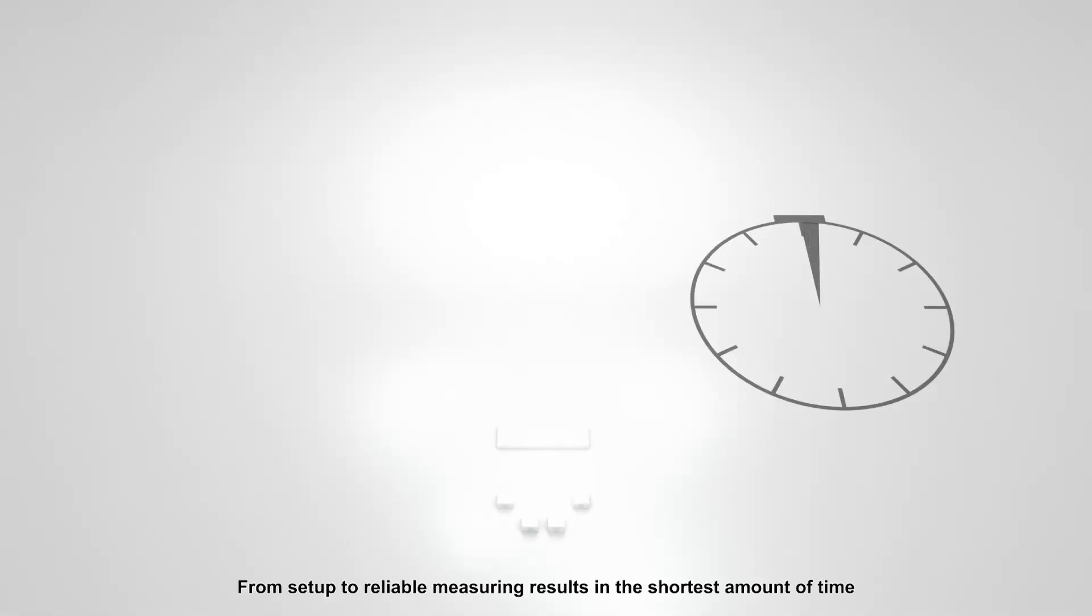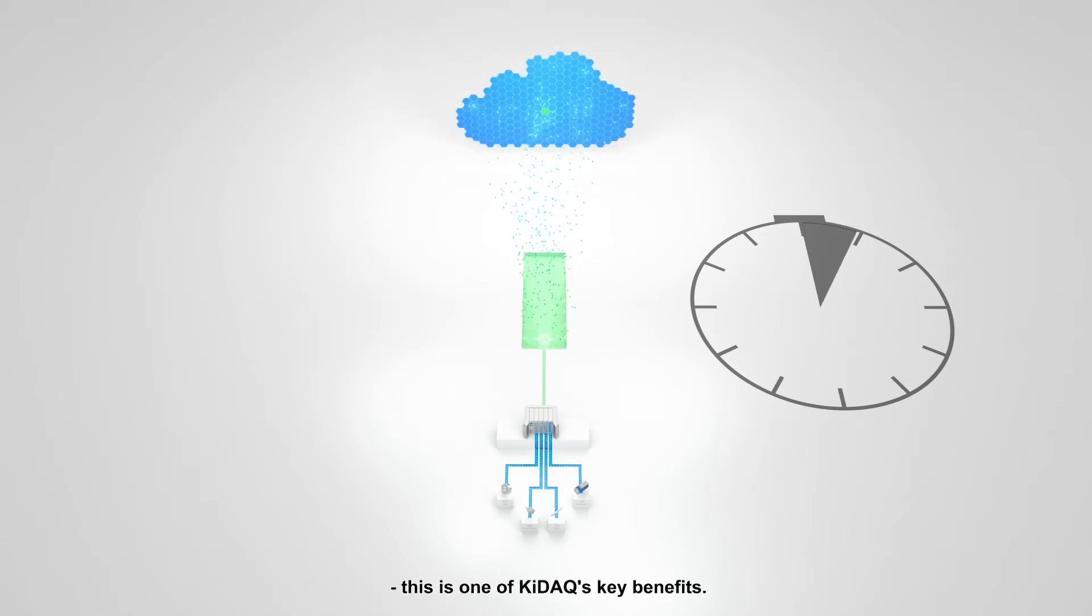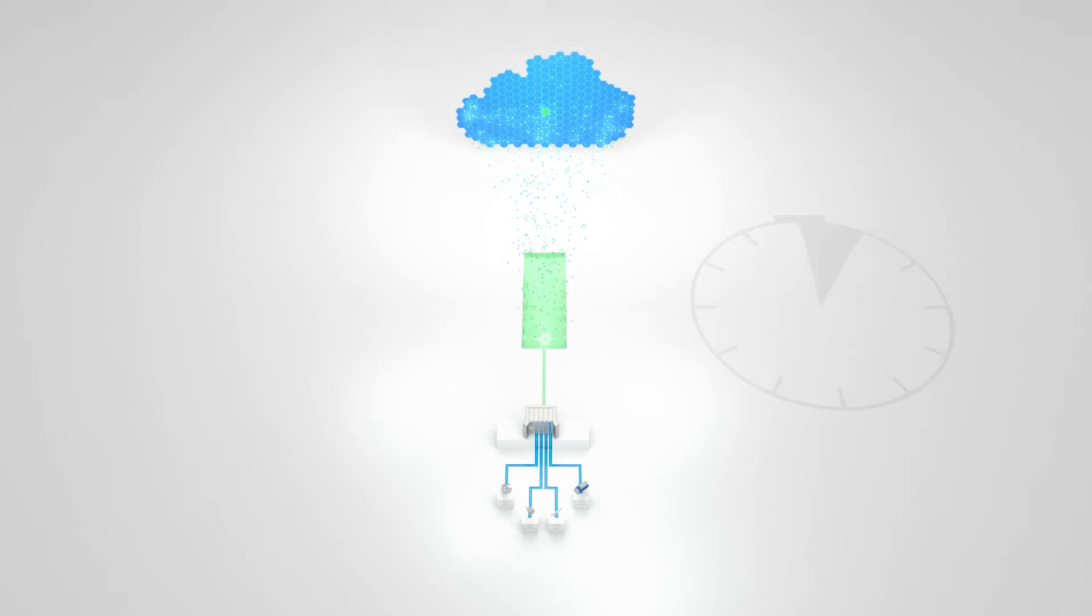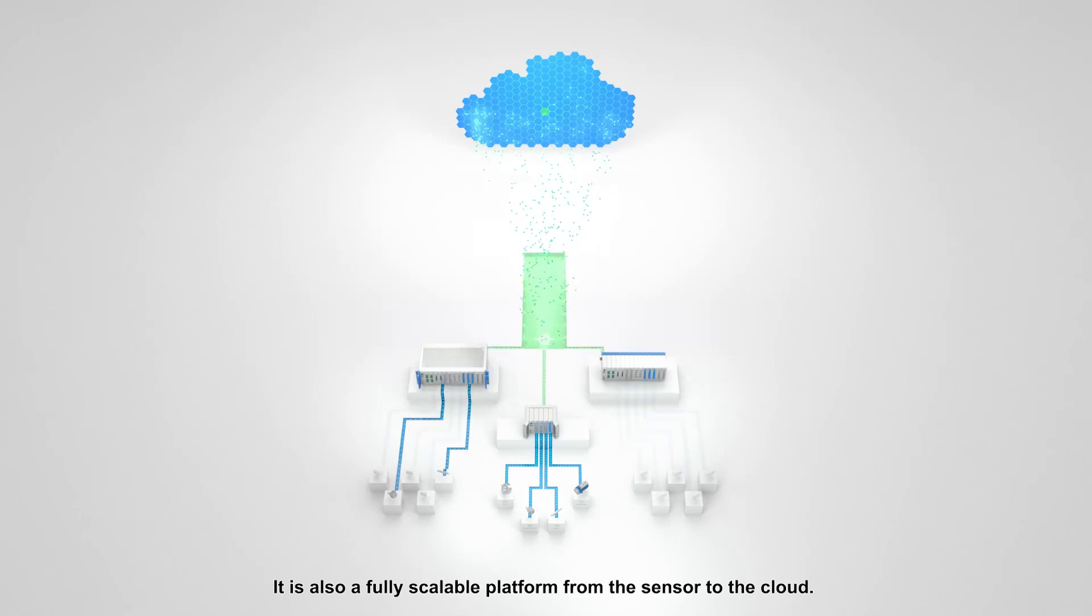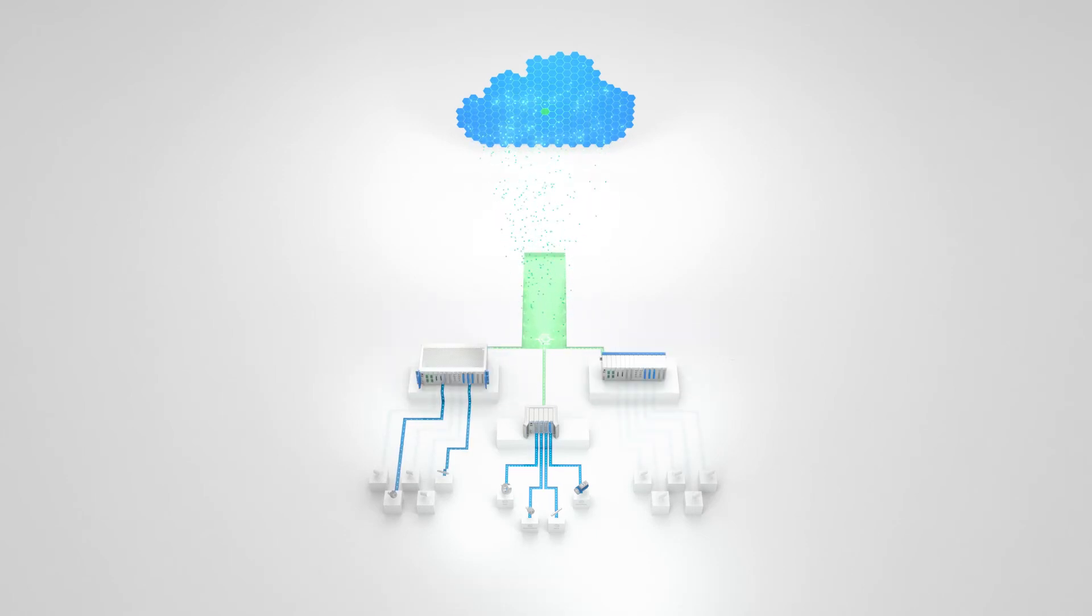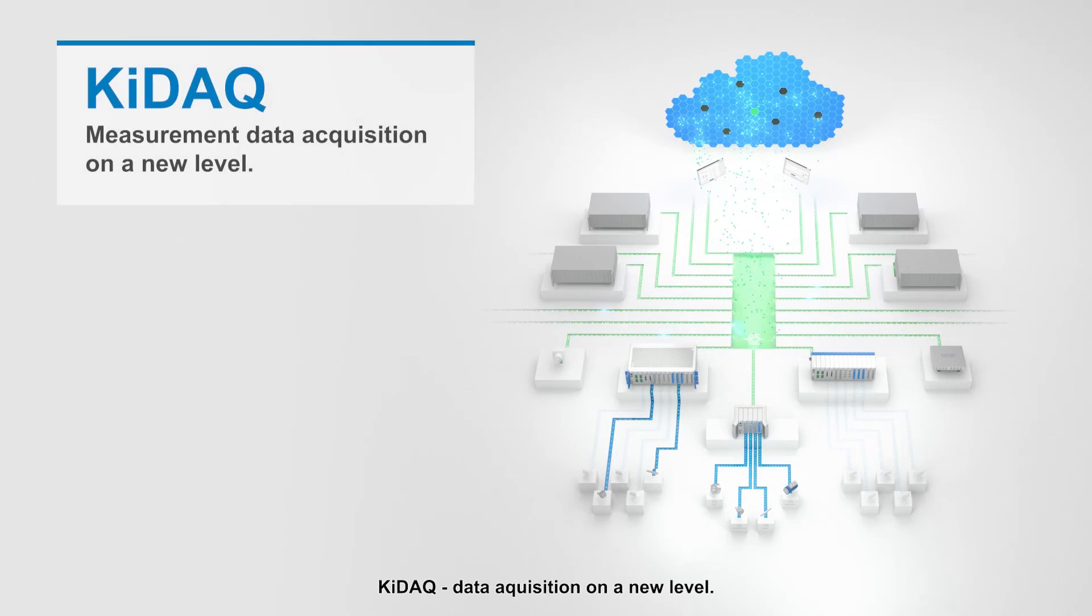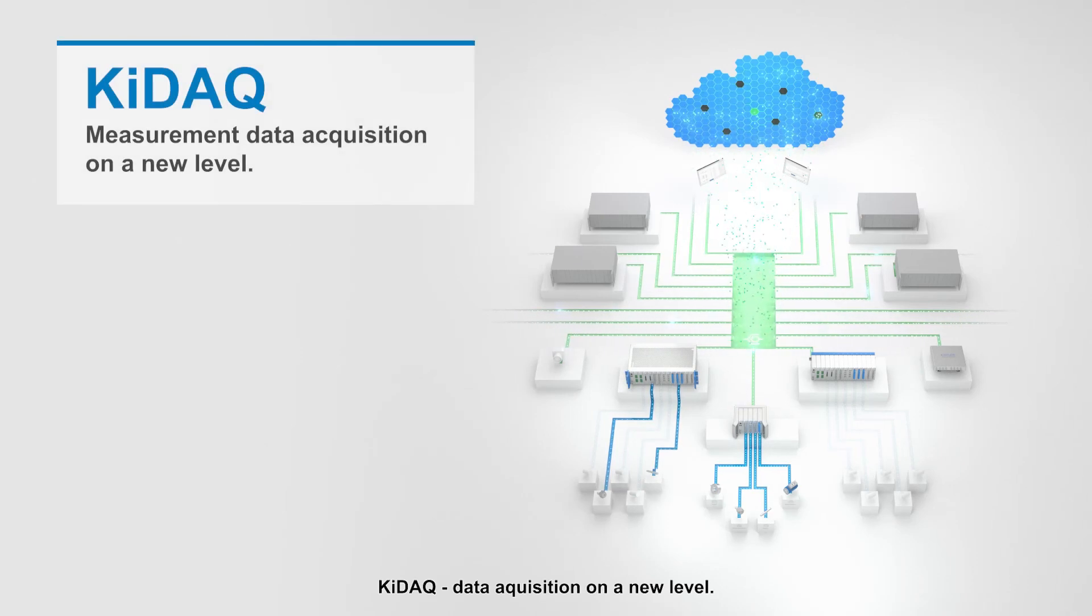From setup to reliable measuring results in the shortest amount of time. This is one of KIDAK's key benefits. It is also a fully scalable platform from the sensor to the cloud. KIDAK data acquisition on a new level.